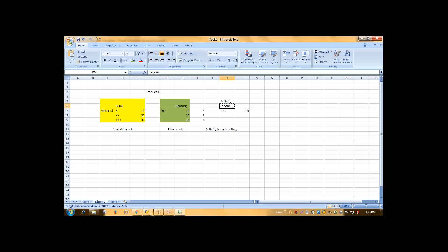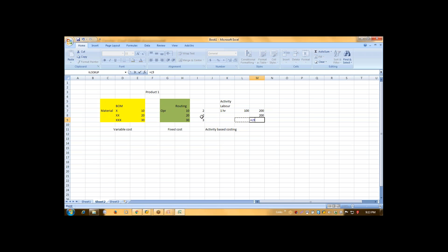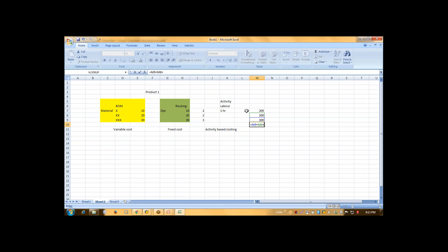Now what will happen? So my final cost will be 100 into 200. Again 200. 600.